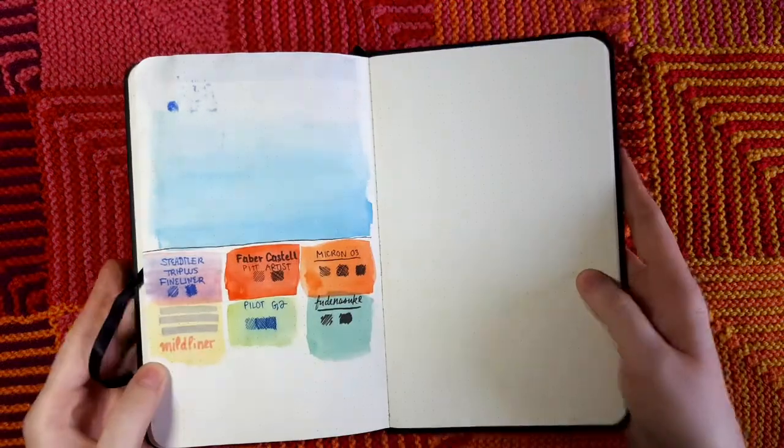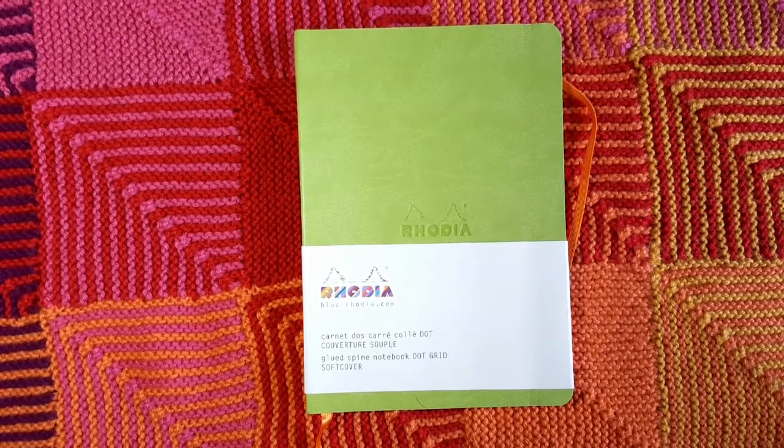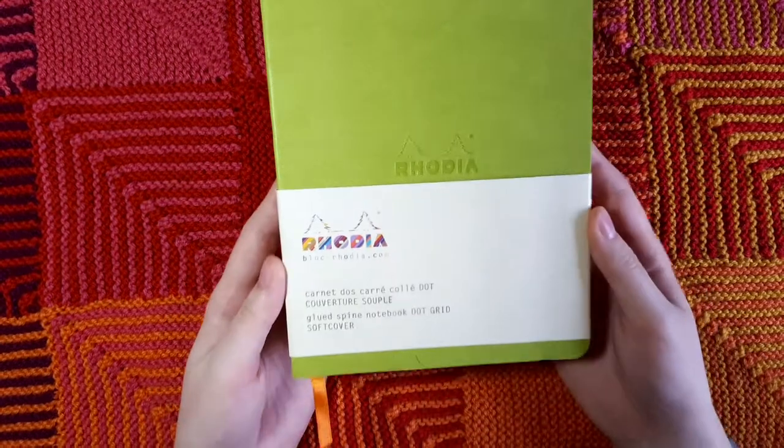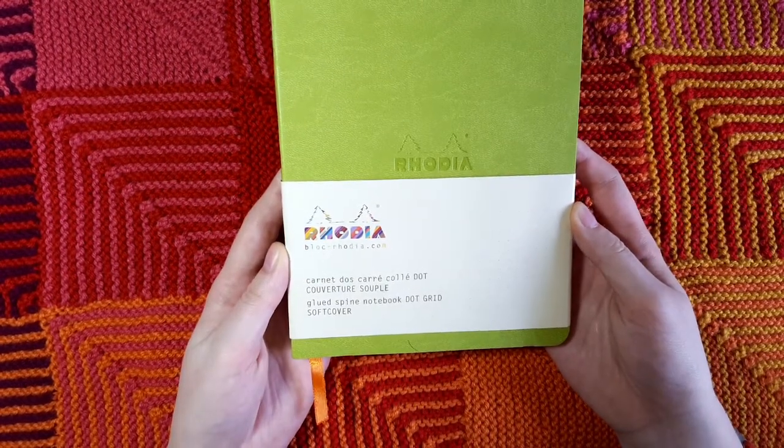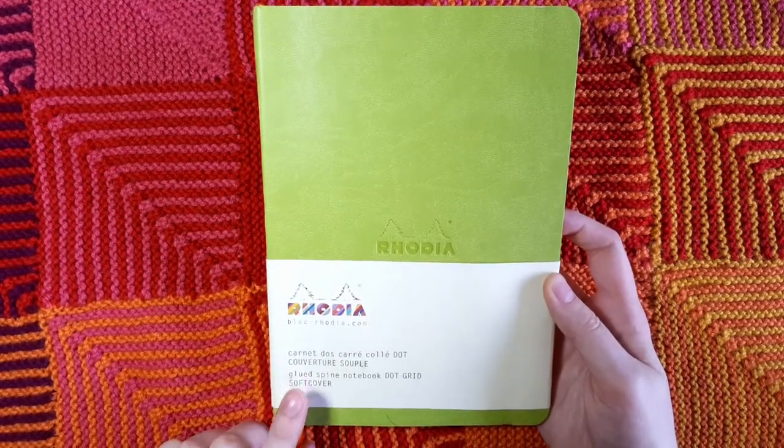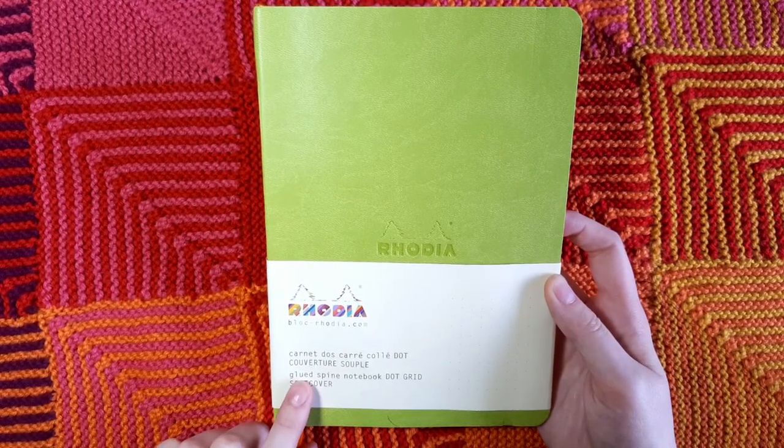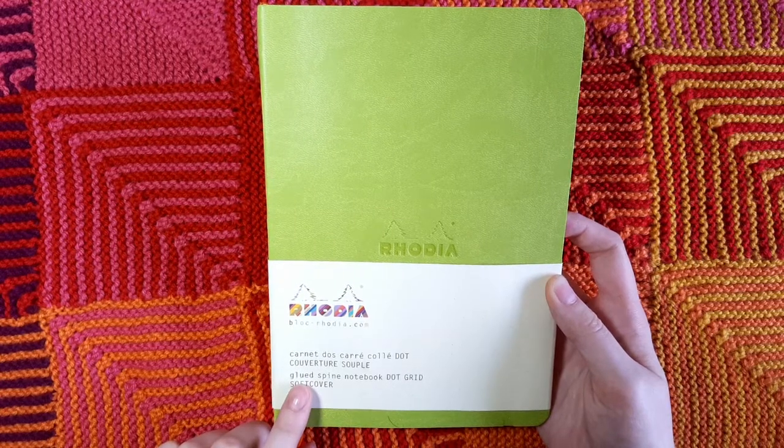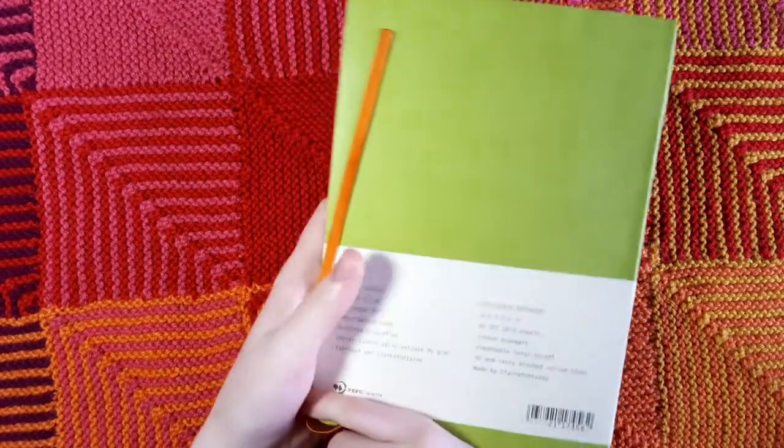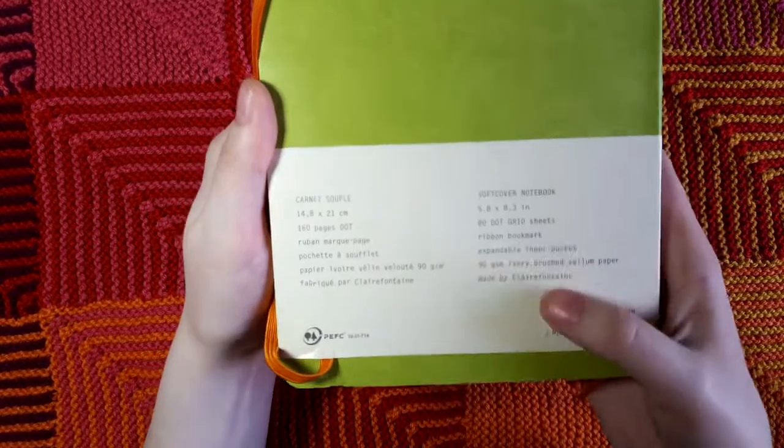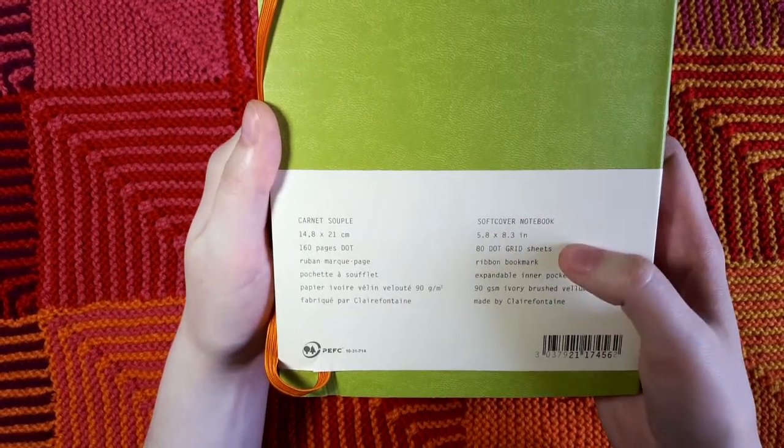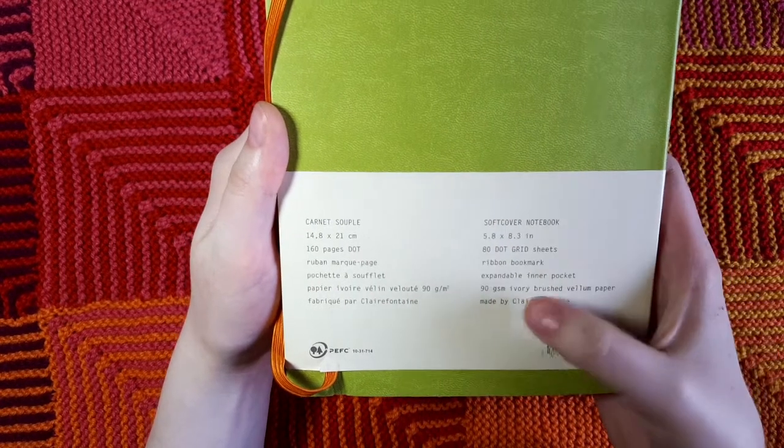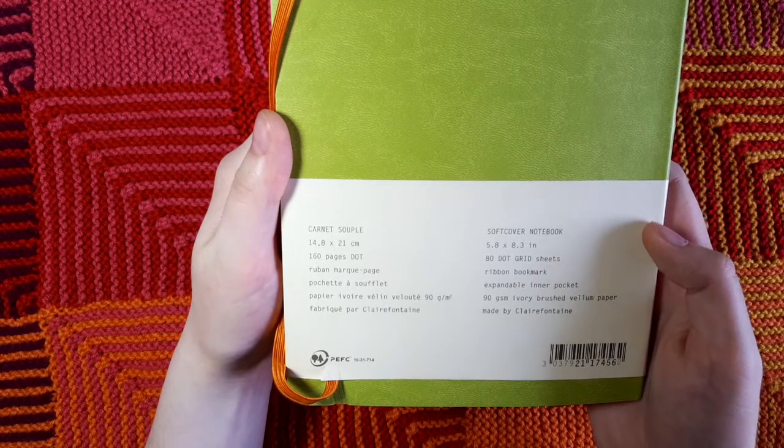Next we have the Rhodia Rhodiarama Soft Cover Notebook. This is an A5 size and it is the wider 5.8x8.3. Since it does have a glued spine, we need to be careful not to get water on the spine of the notebook because it can eat away with the glue. I still have the wrapper on here so we can see all the specs. It's a soft cover, it has 80 sheets of dot grid paper, a ribbon bookmark, a pocket, and 90 GSM paper.